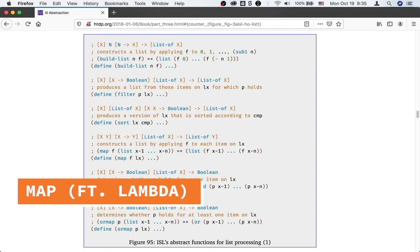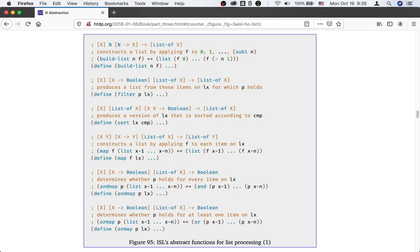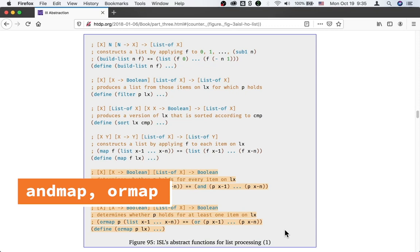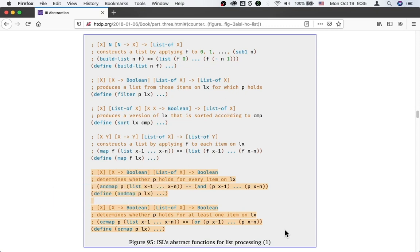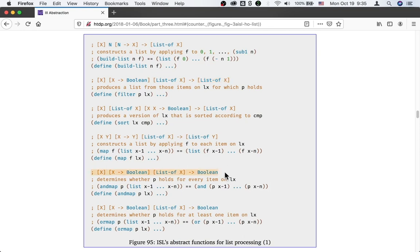Let's talk about some other abstractions listed in figure 95. If you look towards the bottom of figure 95, you'll see two abstractions: andmap and ormap, kind of similar to filter. If you look at the signature of these two abstractions, they are the same, and they're similar to the signature of filter. The only difference is that whereas filter returns a list of X, andmap and ormap both return a boolean.